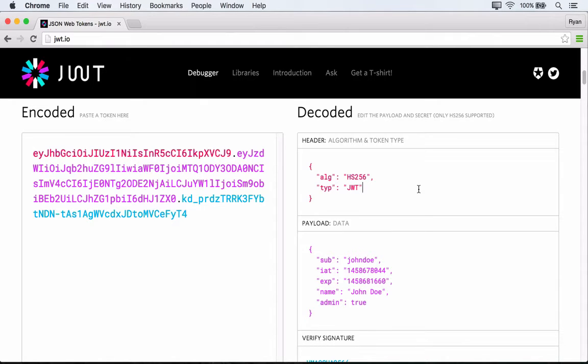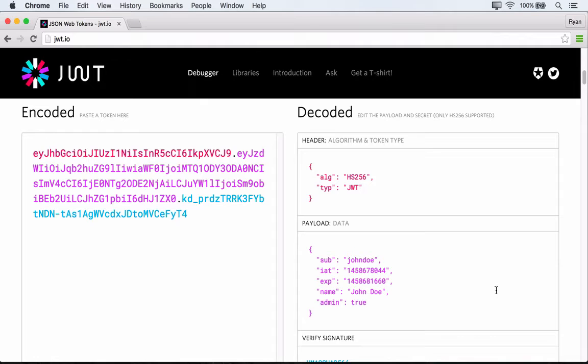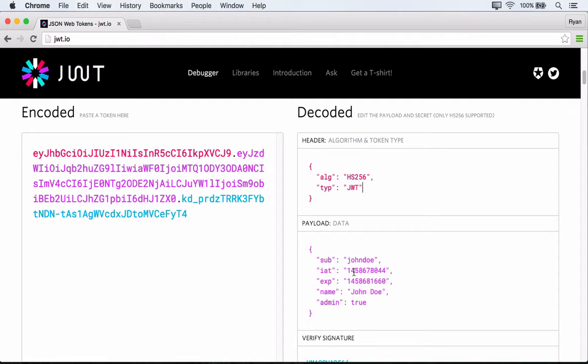Now the payload is where we actually store the claims that we were talking about. So those claims being assertions about a subject are going to be stored in this object within the payload. And there are certain claims that are registered with the JWT specification. And these are claims like sub for subject, in this case, our username of John Doe, and IAT for issued at, that's the time that the token was issued at.